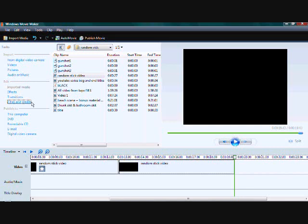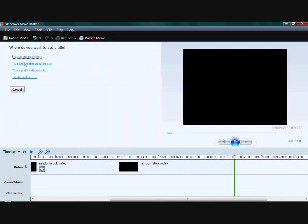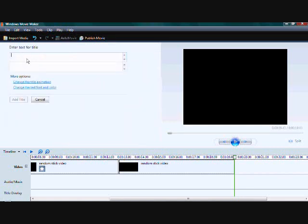Add some titles and some credits. And you're on your way to a good movie. In my case I'm going to name mine.